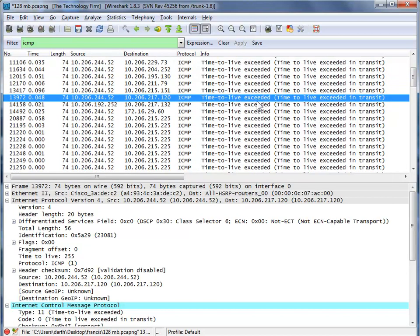Time to live exceeded could be there for two reasons. Either somebody's running a traceroute — incrementally it'll time out so you get the routes or hops along the way. Or secondly, you've got an actual problem: these packets are spinning around so many times their time to live finally goes to zero and dies.